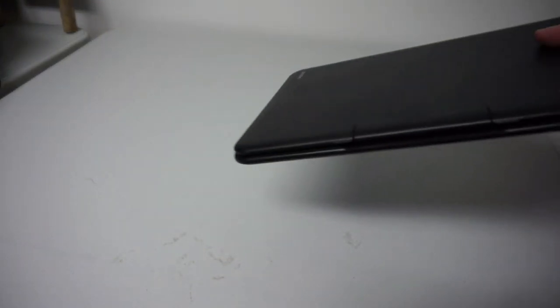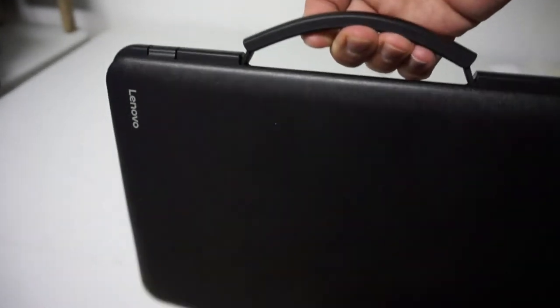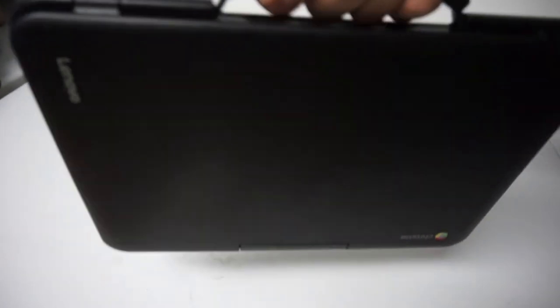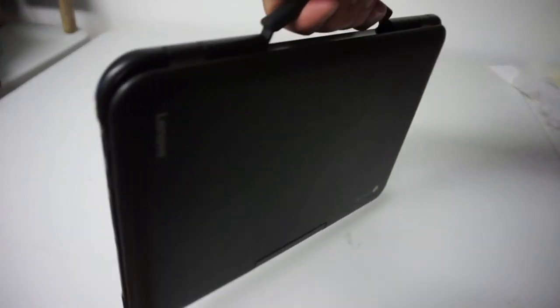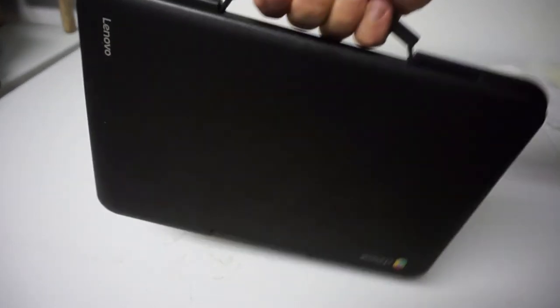And the last little feature that I really like, this is just kind of cool, I don't know. You got the handle. You got a little carry handle built in so if you just want to grab it and move it around from room to room or carry it with you when you go, you're good to go.